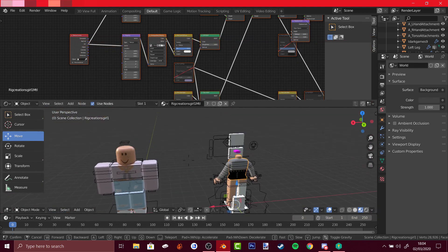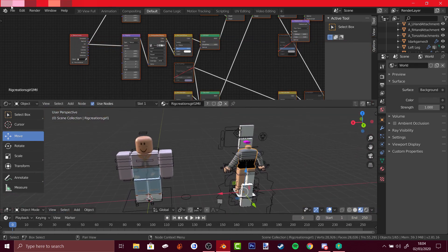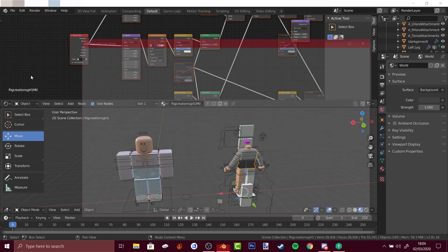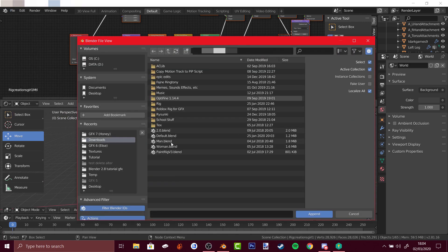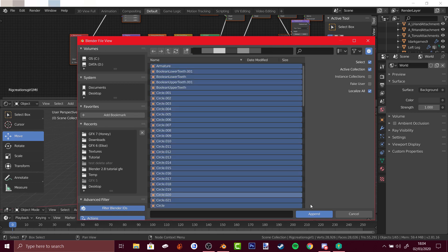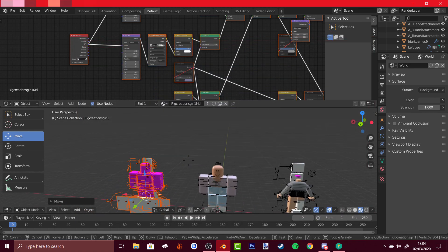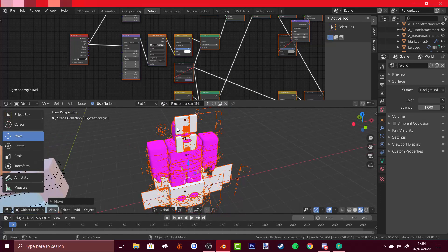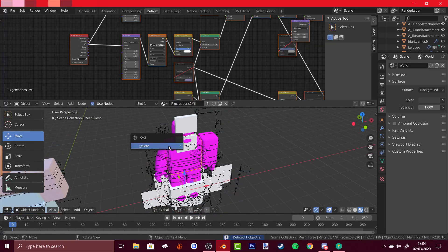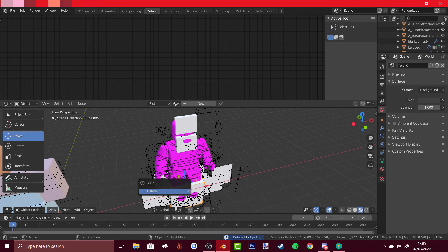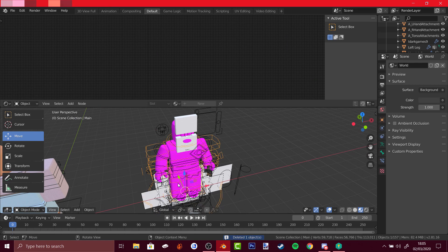We've got another rig, and if you want to import another rig, just go to Append again and let's choose 'man', then Object, press A to select all, append, and we've got the man — it's kind of weird. Just delete those weird parts that show up for some reason.